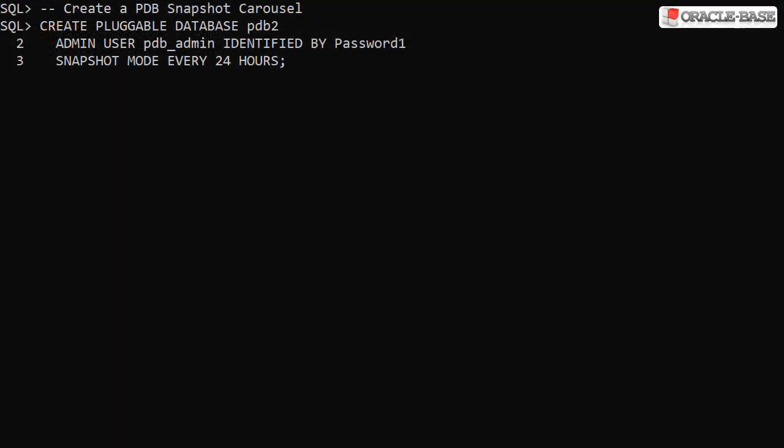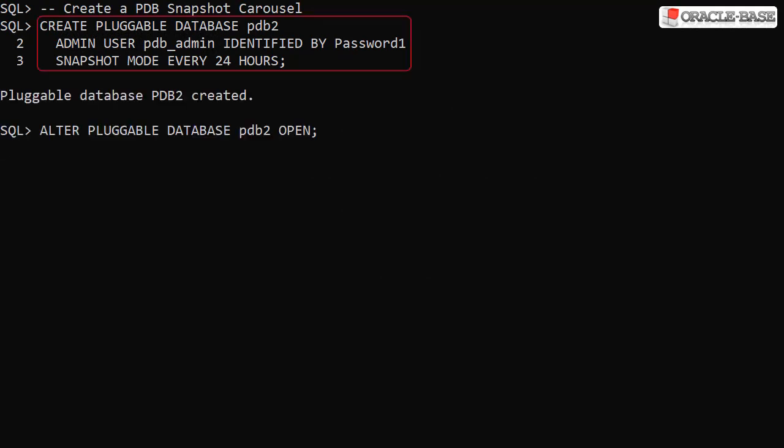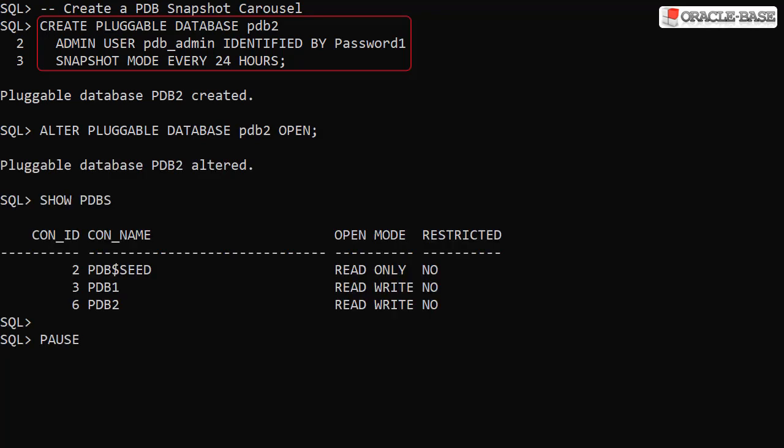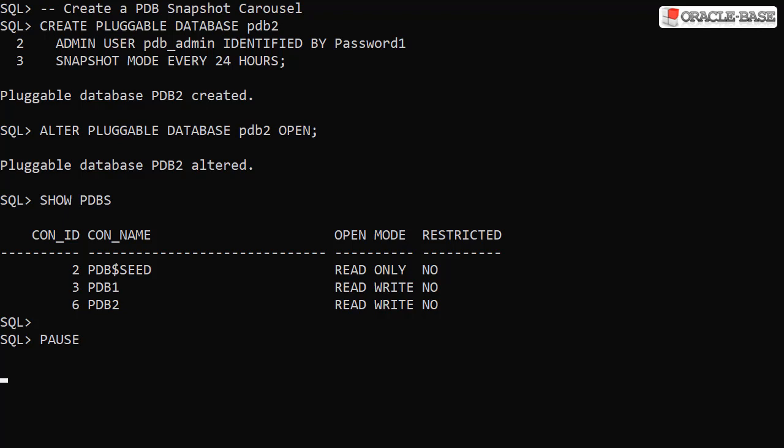We can create a PDB Snapshot Carousel during PDB creation using the snapshot mode clause of the Create Pluggable Database statement. In this example, we're asking for a snapshot to be taken every 24 hours. We're using Oracle Managed Files, so we don't have to worry about path conversions for PDB creation.